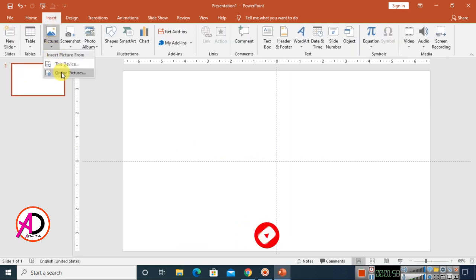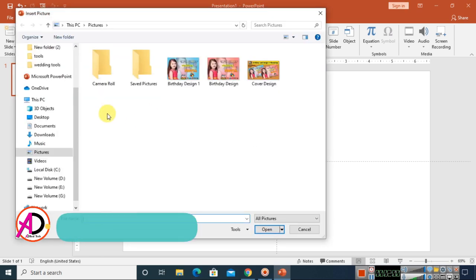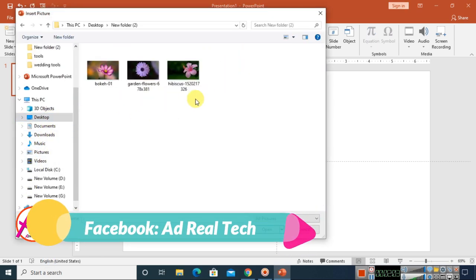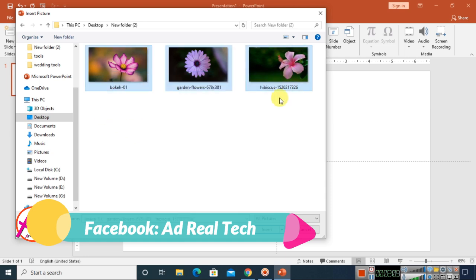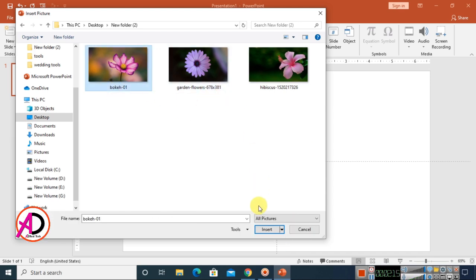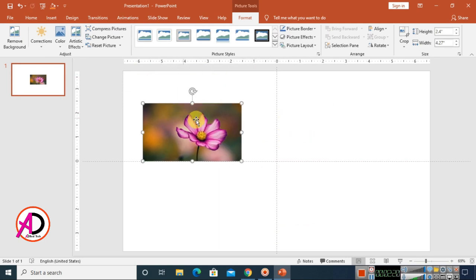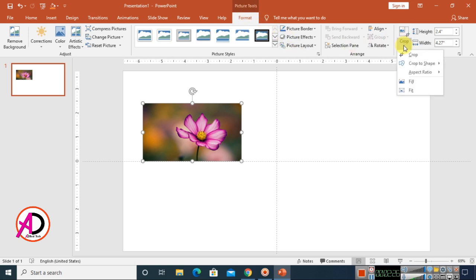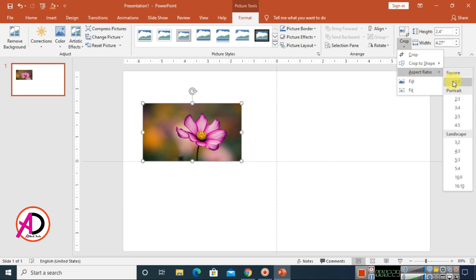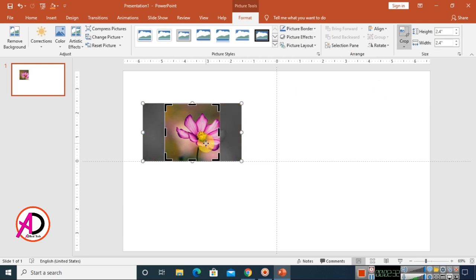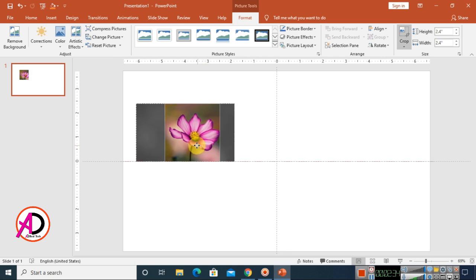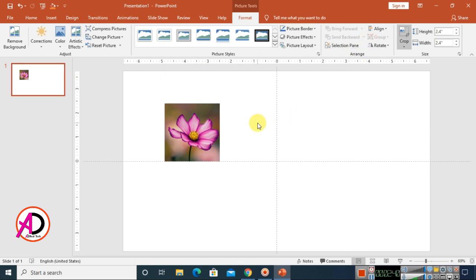Go to Insert and choose Pictures, then 'This Device,' and select an image — I downloaded this one from Google, you can easily do the same. Click Insert and the image is ready. Now go to the Format tab, click Crop, choose Aspect Ratio, and select 1:1. The crop ratio is now 1:1 — click outside to confirm.